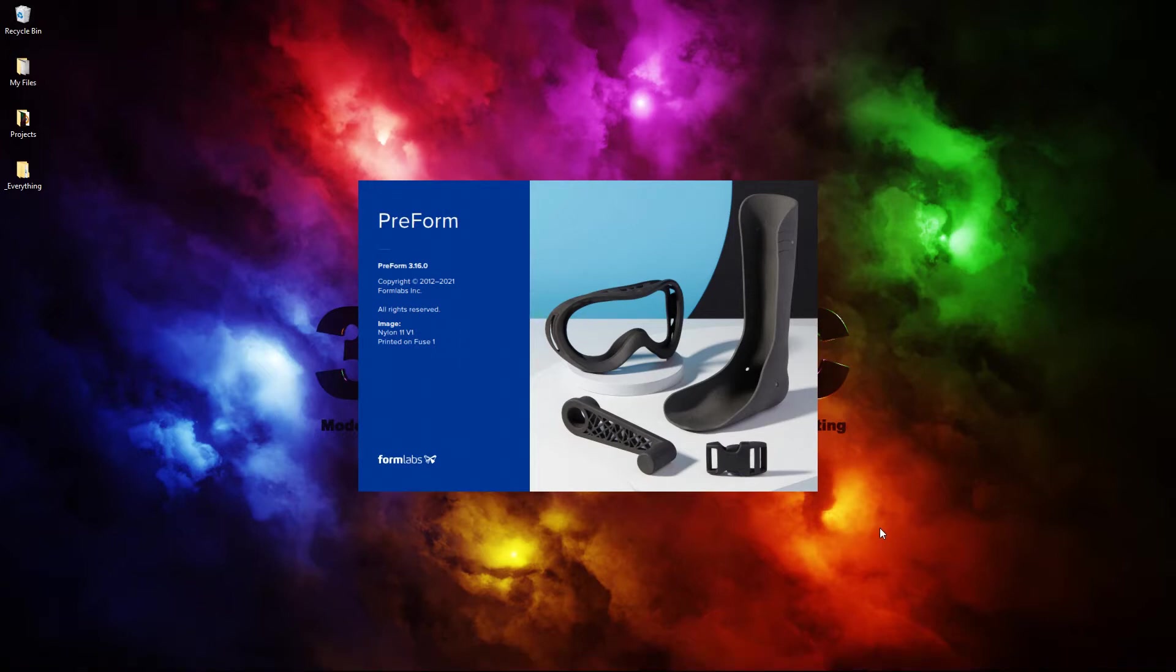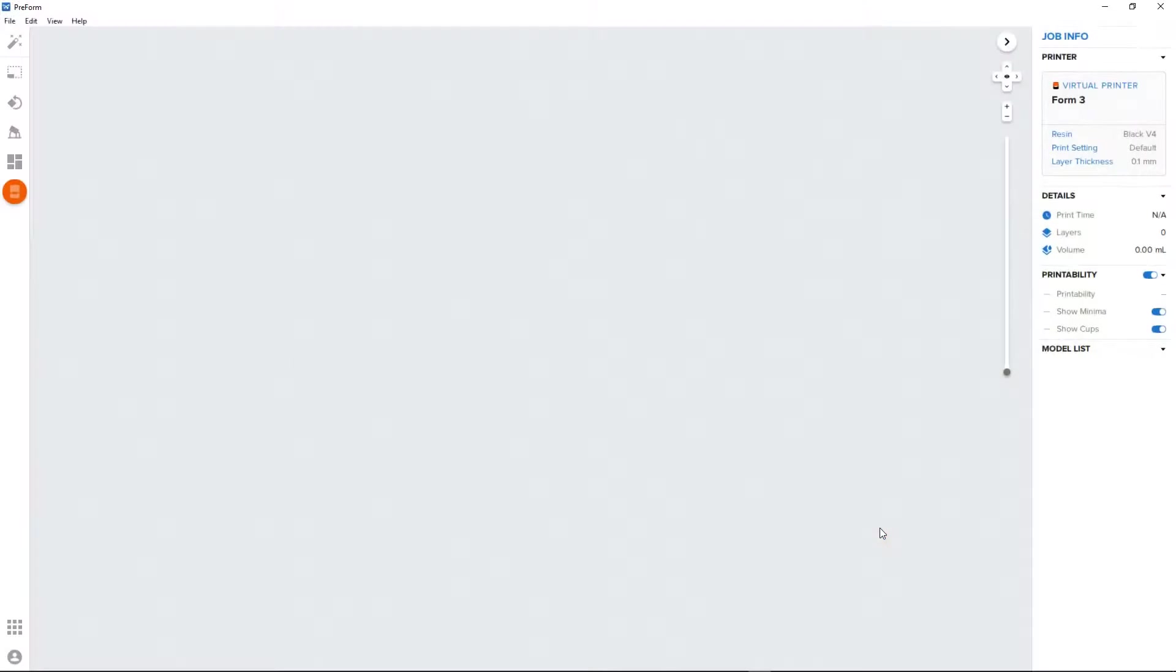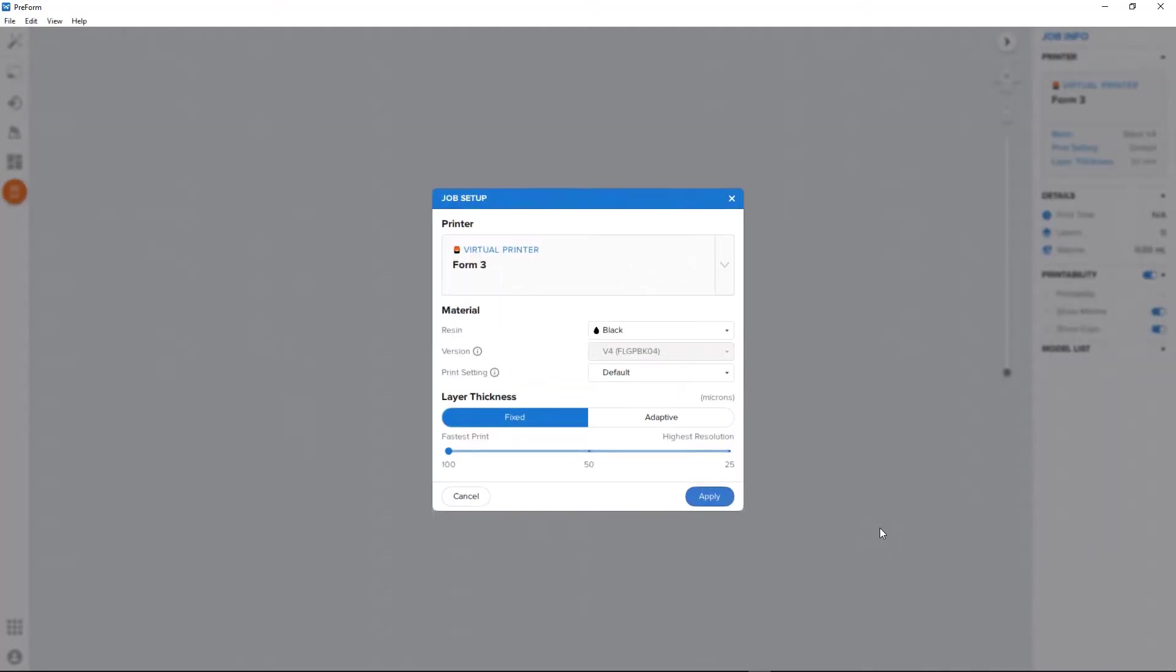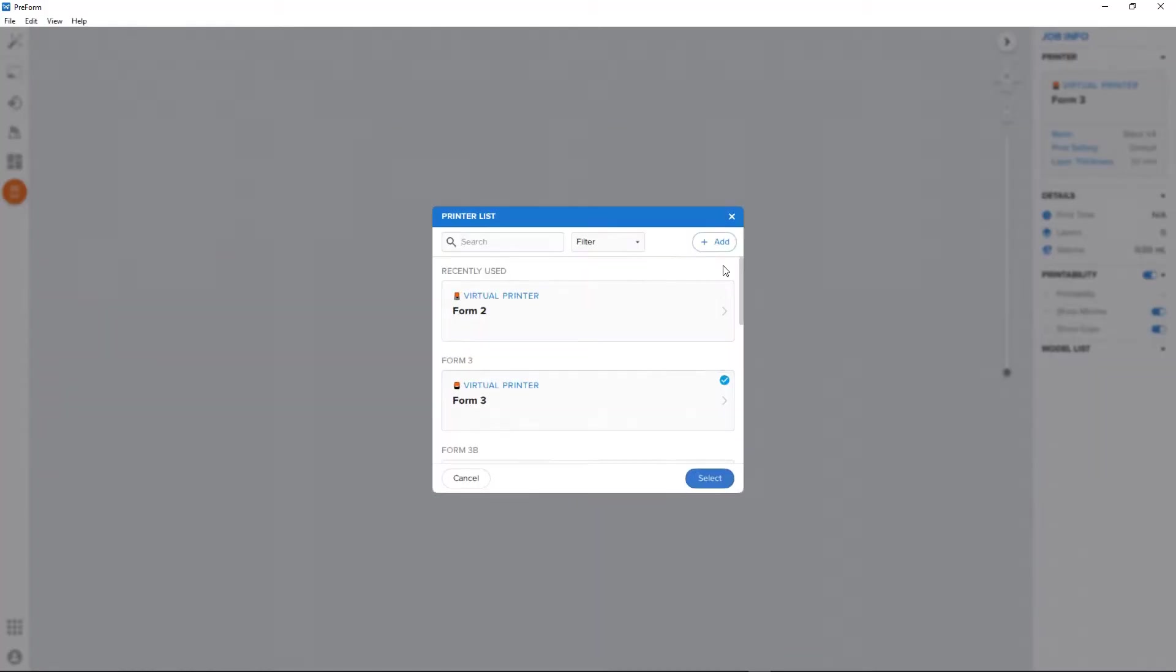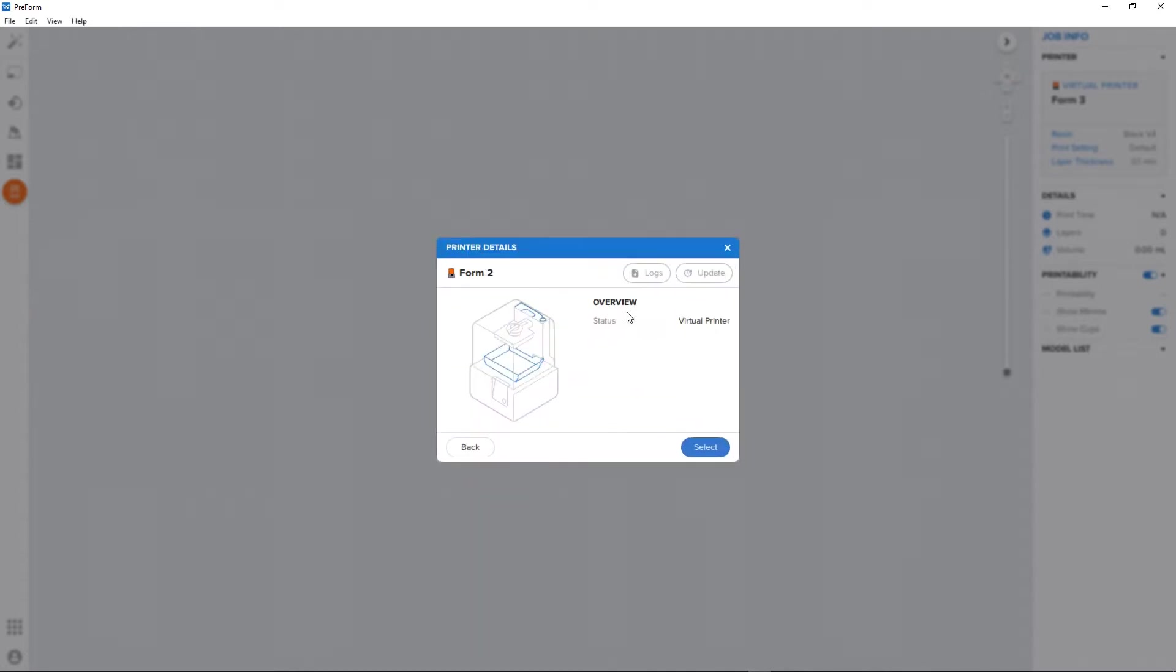After installation of the software and upon running the program for the first time, an option to select an active or virtual printer pops onto the screen. For the purpose of this video, let's assume that viewers following along will choose the virtual device option when creating a digital slice file.